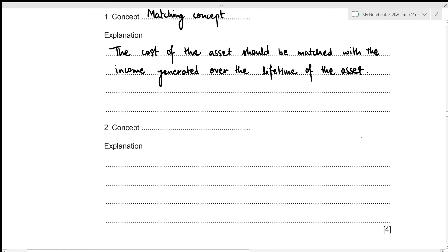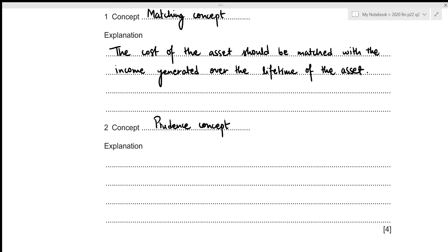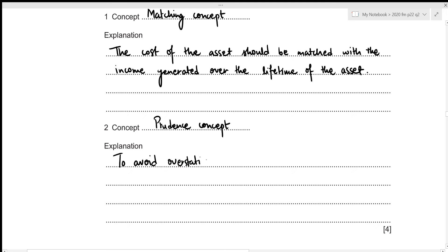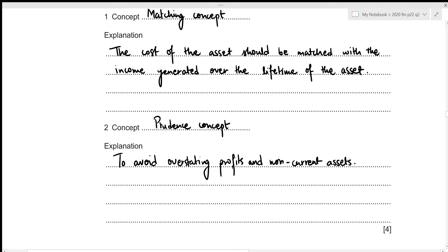The second concept could be the prudence concept. This is because the prudence concept states that we should not be overstating our profits or the values for assets — in this case, the values for non-current assets. So we write: to avoid overstating profits and non-current assets.